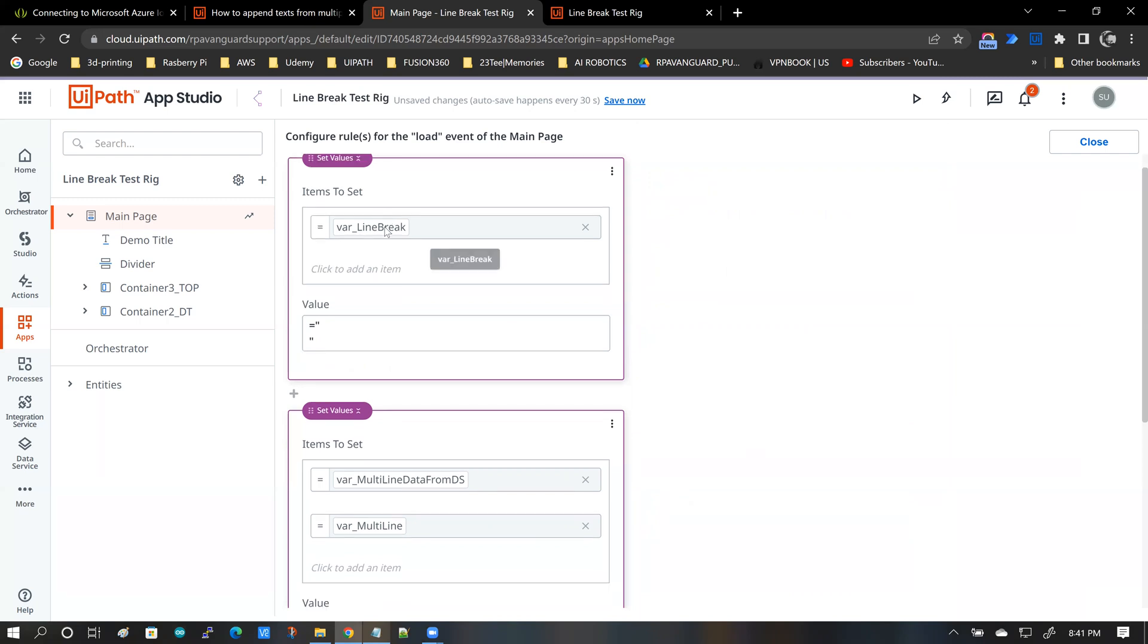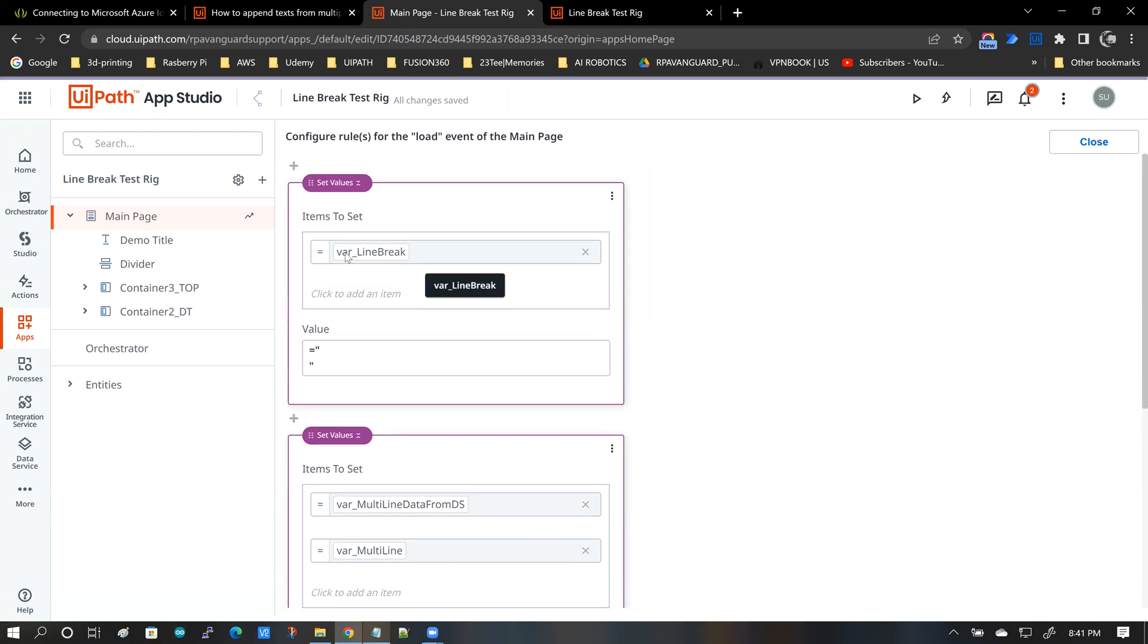And this will be the variable that you will be using to take single line data and then append the single line data with line breaks in between. So that's the first step. You initialize the line break representation in the main page load event.